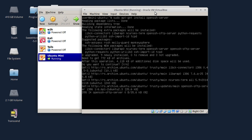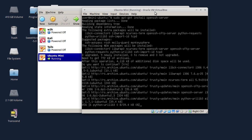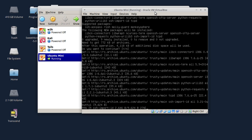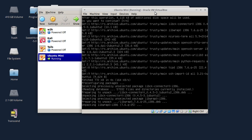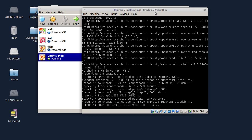Sad je krenulo preuzimanje iz interneta i instalacija. Da biste napravili SSH server, morate da instalirate OpenSSH server. A SSH klijent već dolazi instaliran u Ubuntu distribuciji, tako da klijent nije potrebno dodatno instalirati.